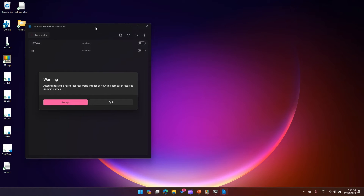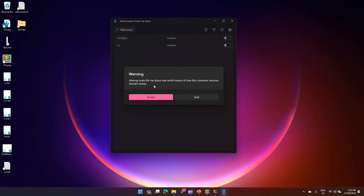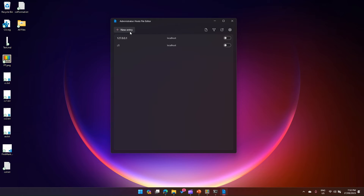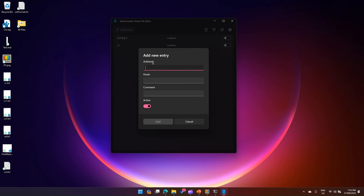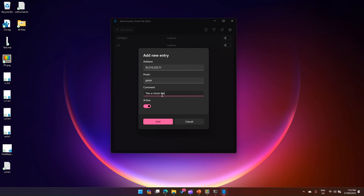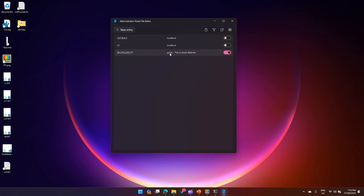The Host File Editor gives a warning because we enabled that setting — it says altering the host file will have a real-world impact on how the computer resolves domain names. I'll accept. I can see the existing entries — there were two entries, both disabled. I'll create a new entry, put in the IP address I copied, name it 'girish,' and add a comment: 'this is girish website.' If I mark it as active, it will appear in the listing.